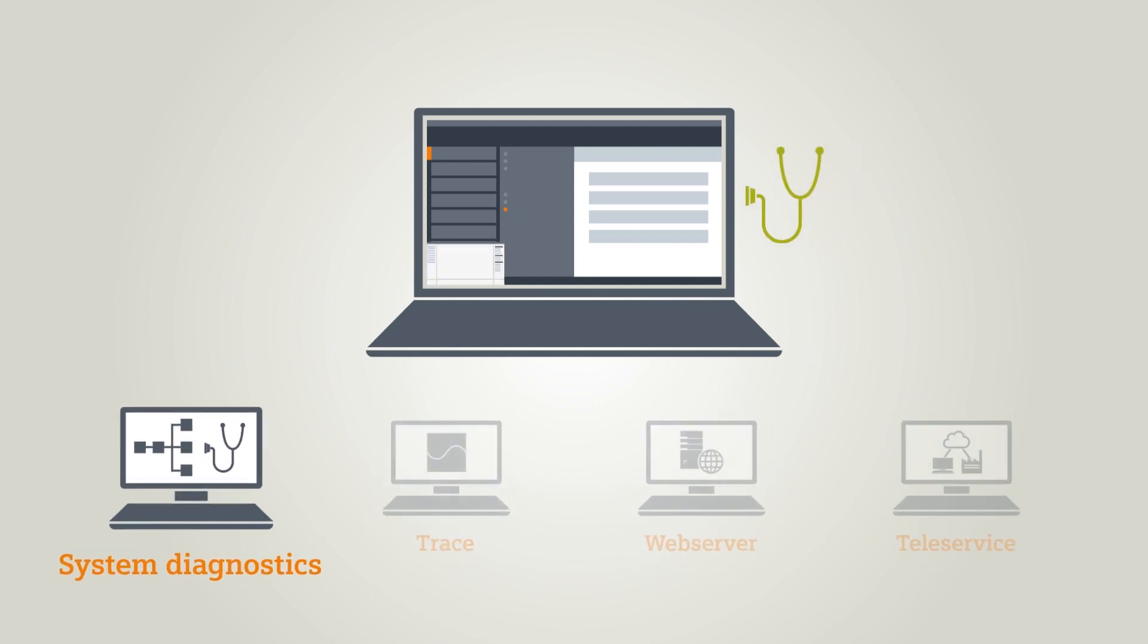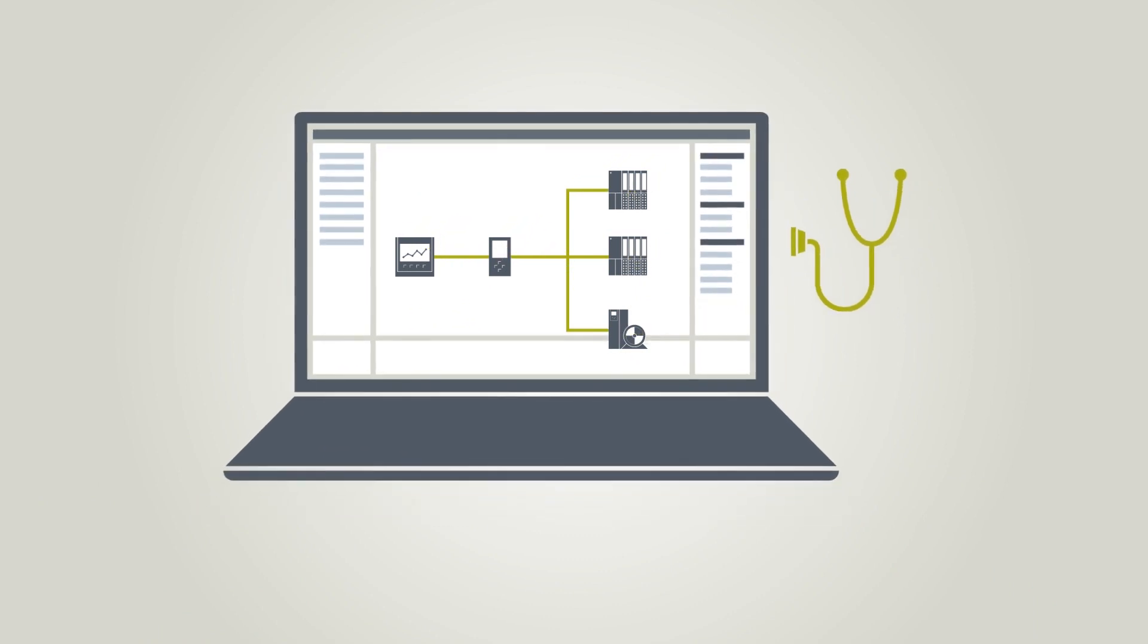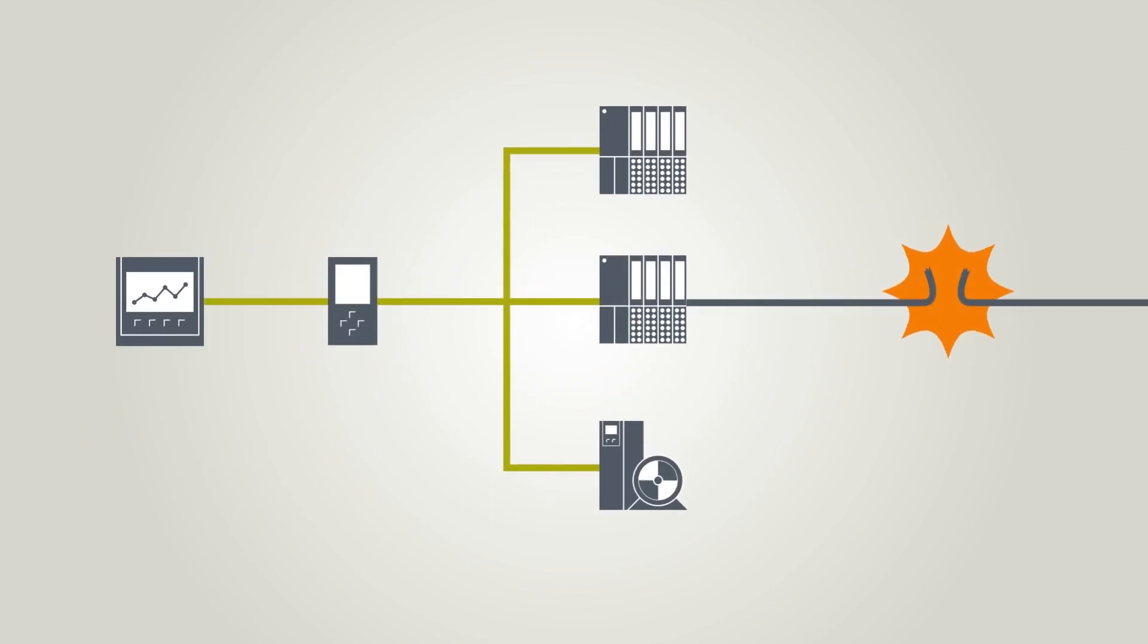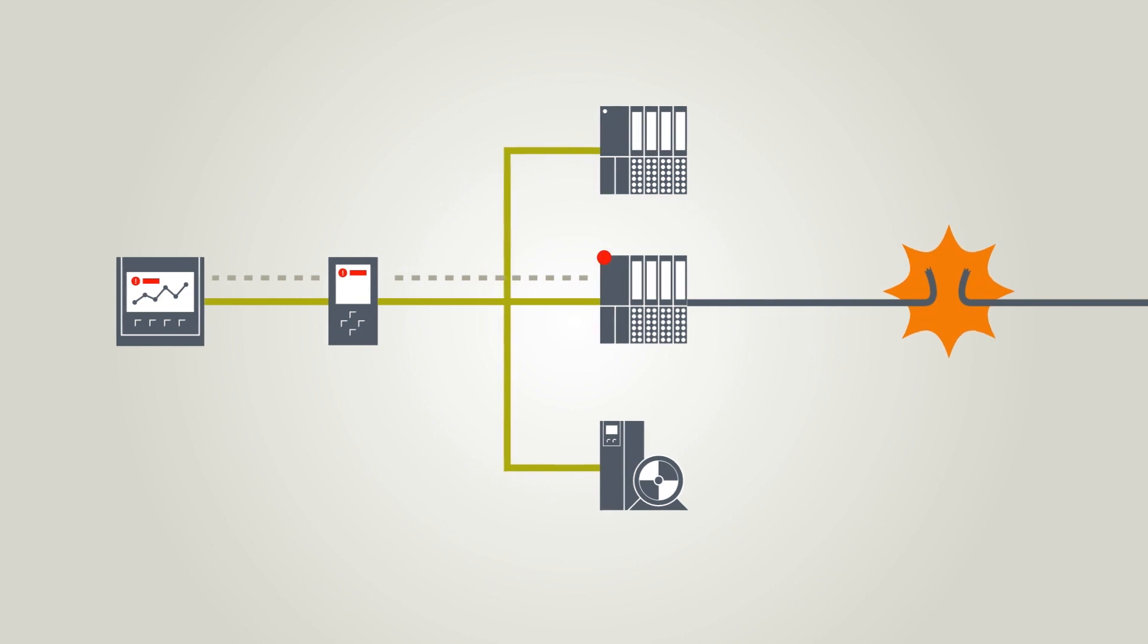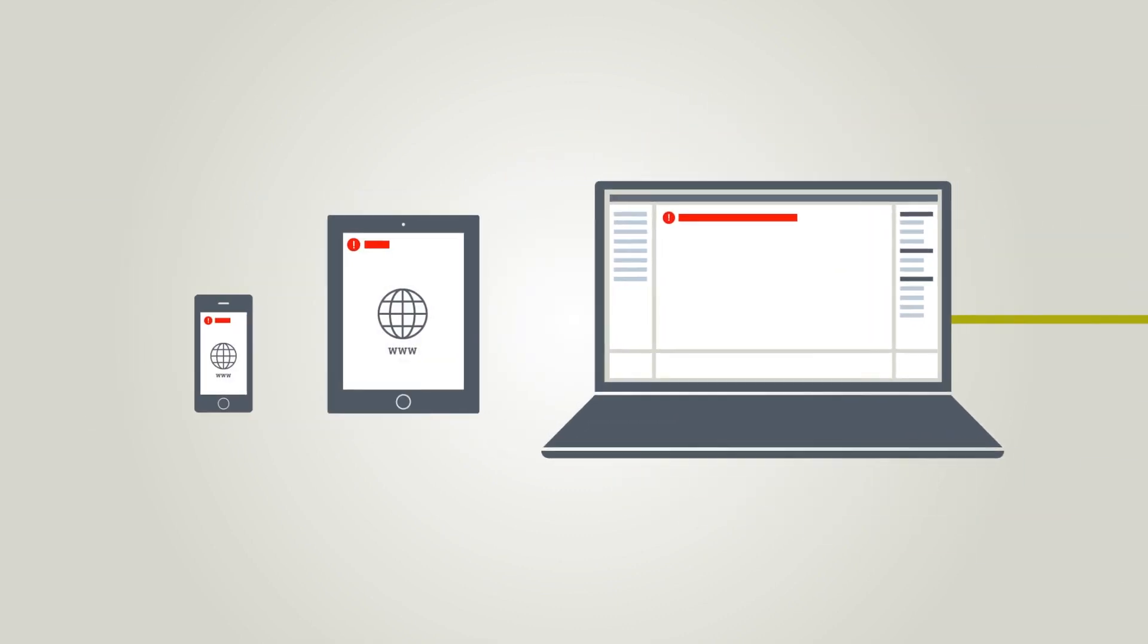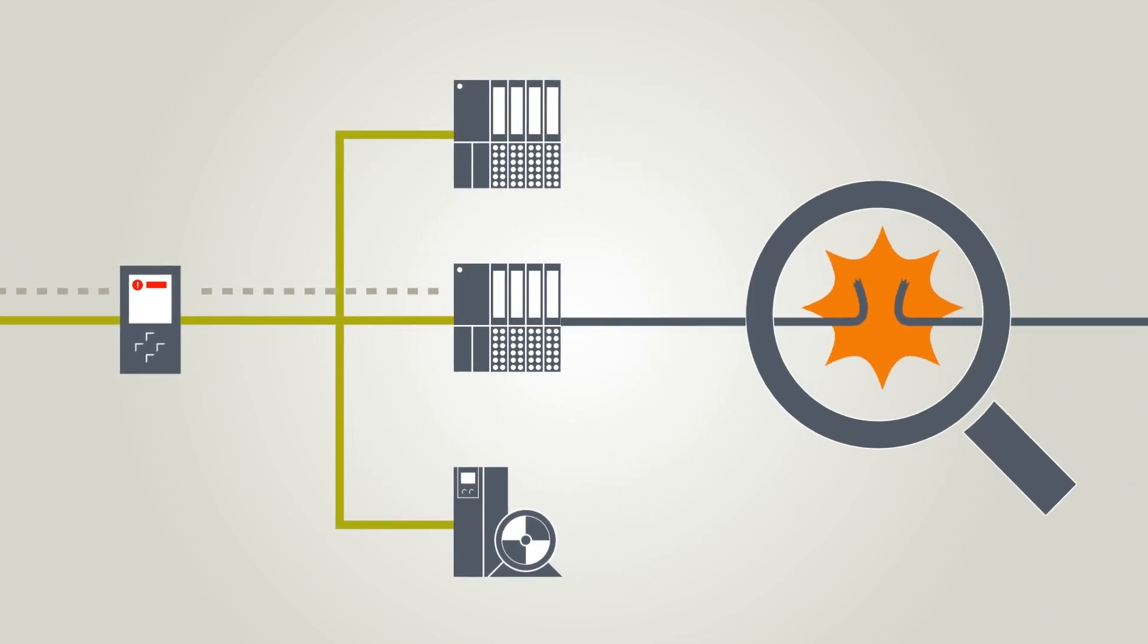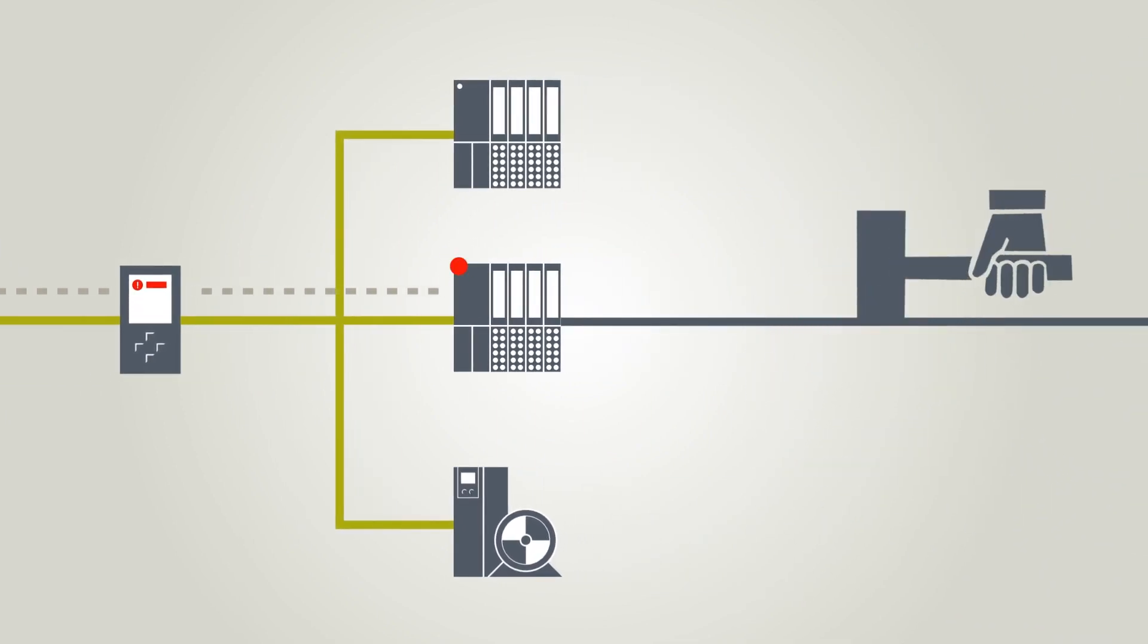The system diagnostics are automatically set up when a device is configured. You don't need to write even a single line of code. In the case of an open circuit, for example, the device automatically detects the fault and sends the diagnostics data to the assigned controller. The controller then displays the fault message on all the display media. This means that you can localize the fault very quickly and resolve it immediately.